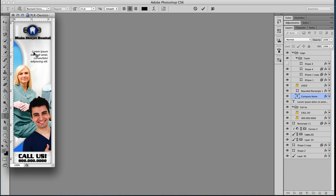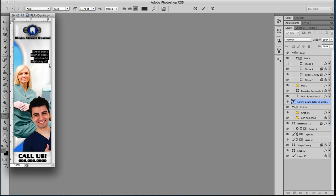The next one we're going to work on is this filler text here. That is located in this layer. We're going to click it, bring our text tool back over here, and we're going to put in the address for this one. So we're going to say that we're at 123 Southwest Main Street.